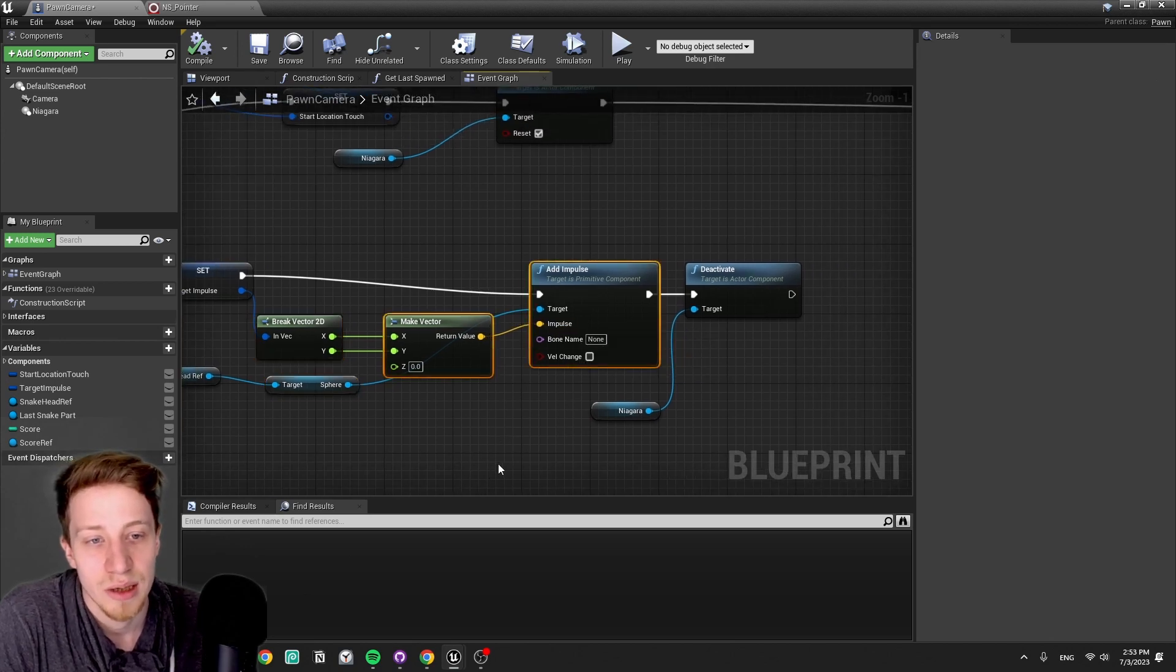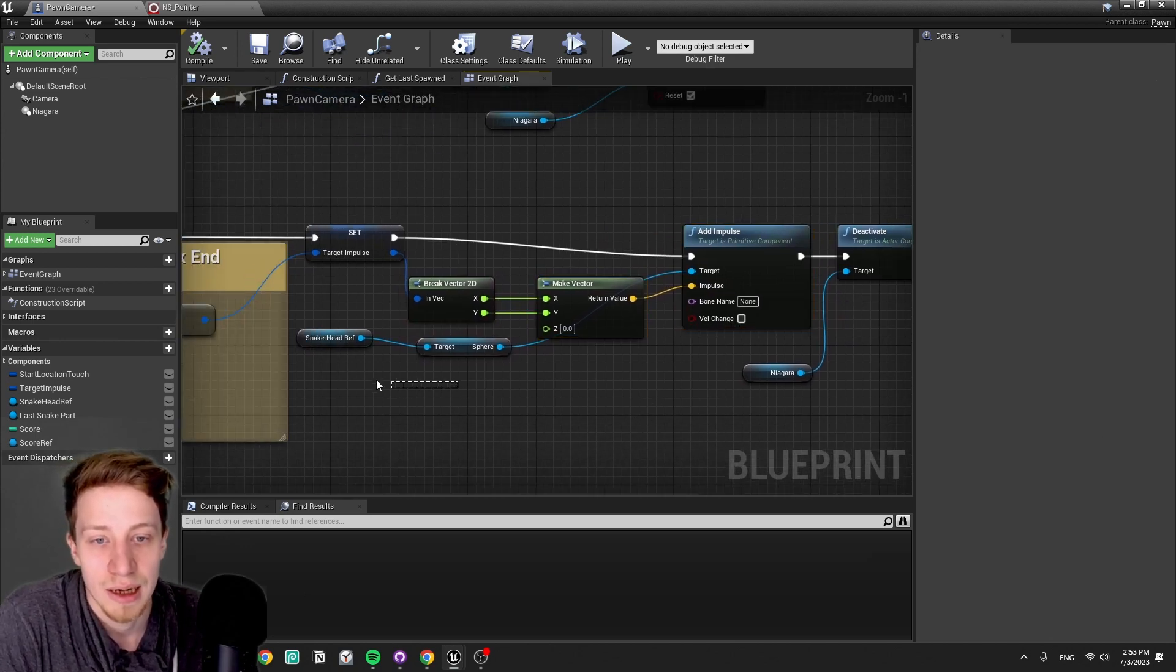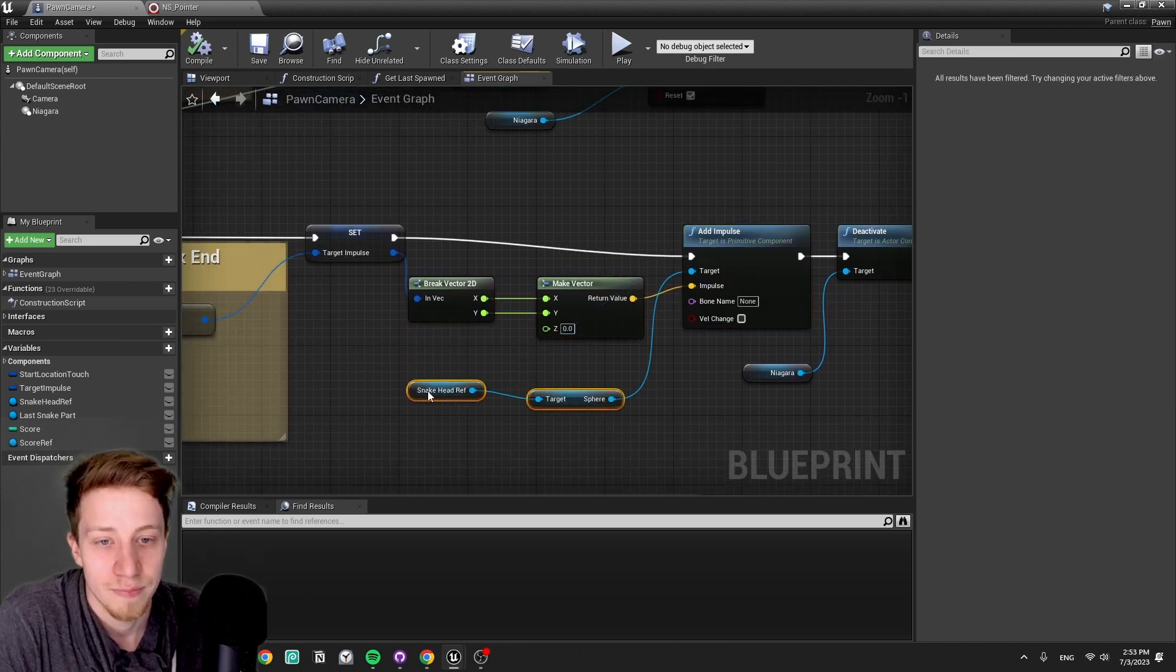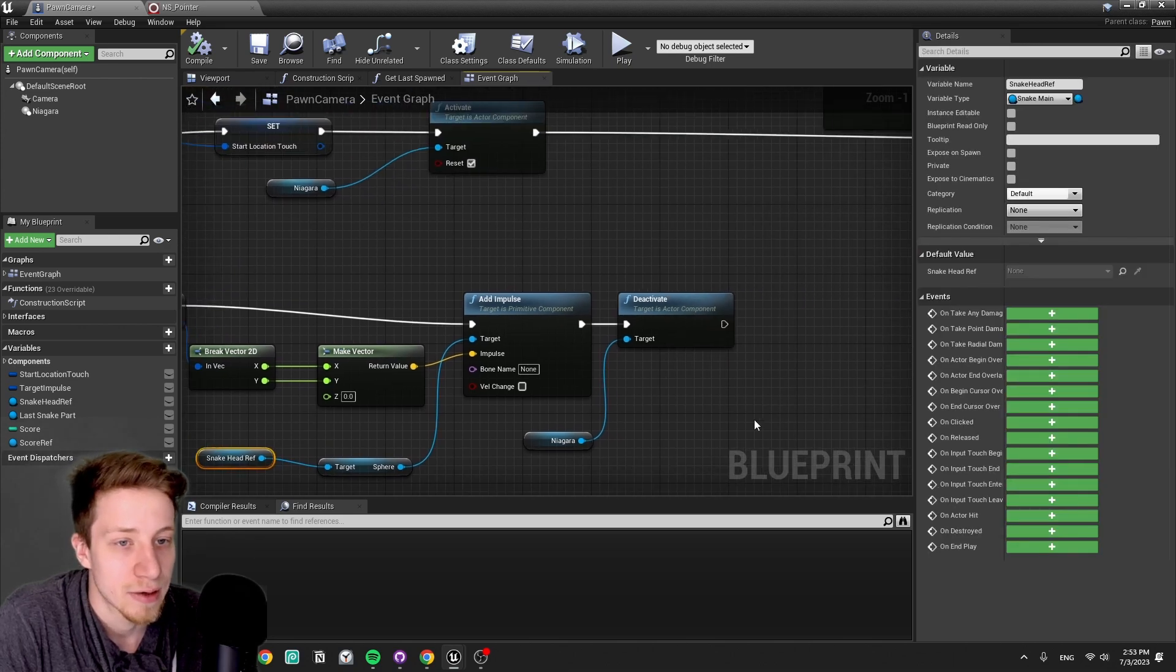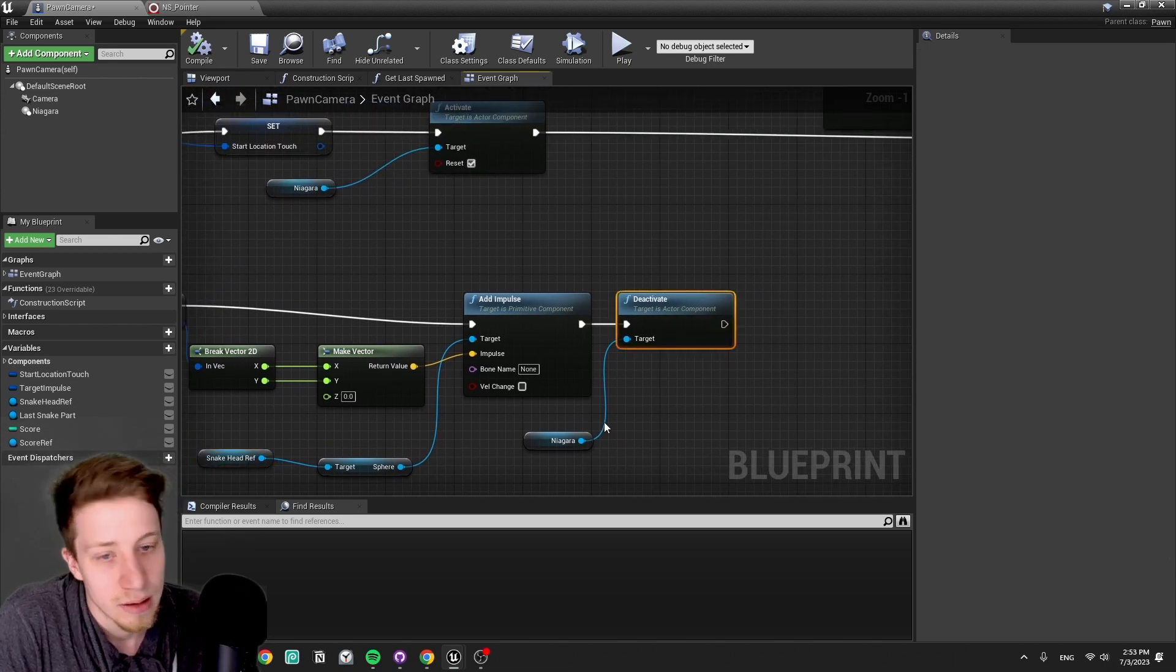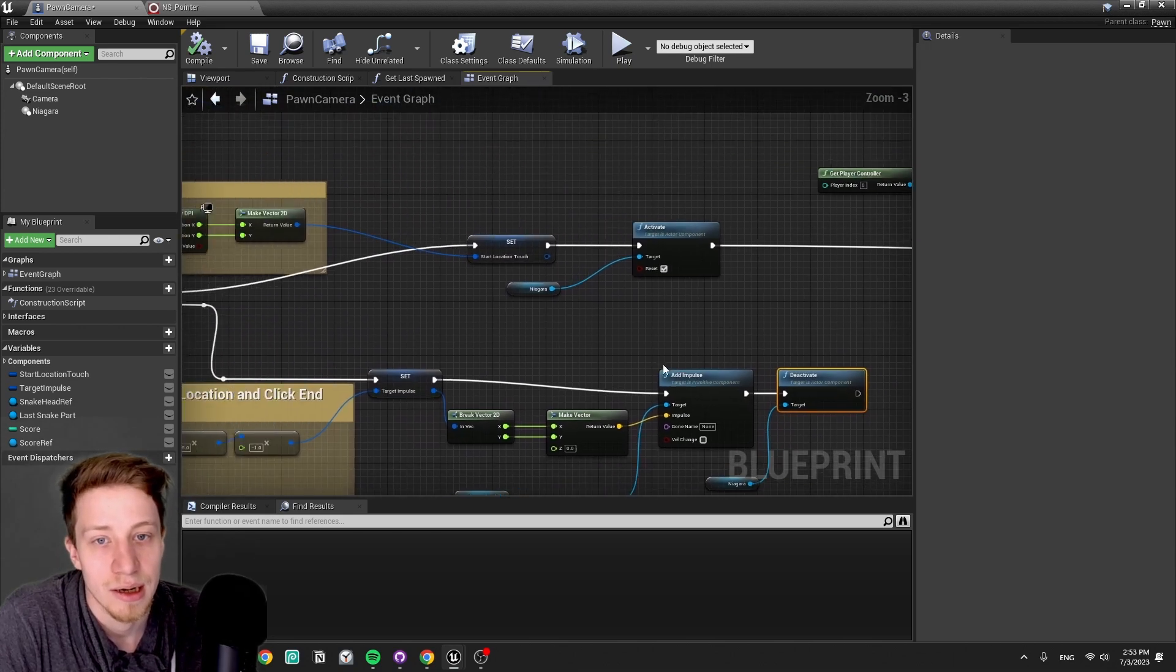And then it simply takes it as an impulse to a snake head reference and then deactivates the Niagara.